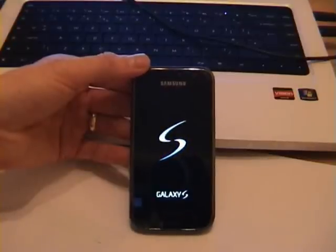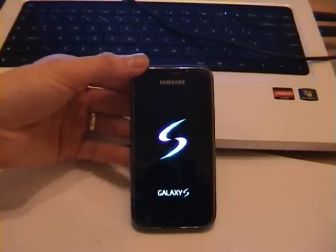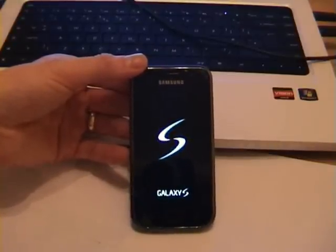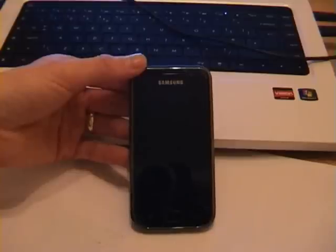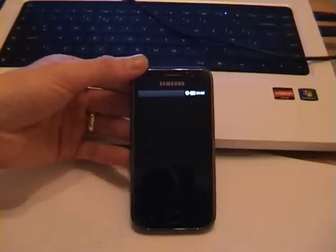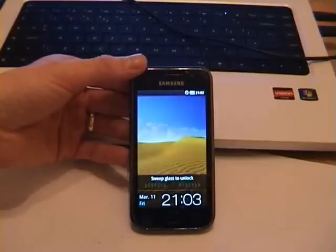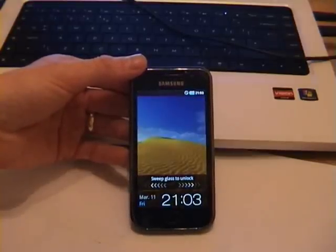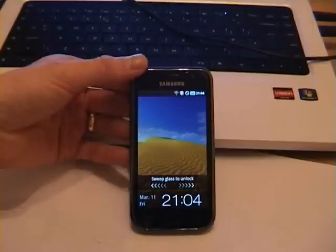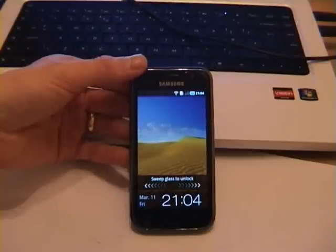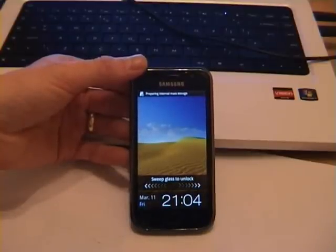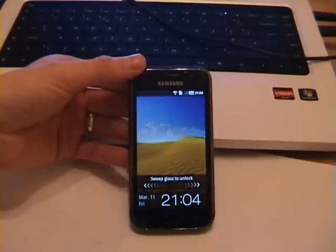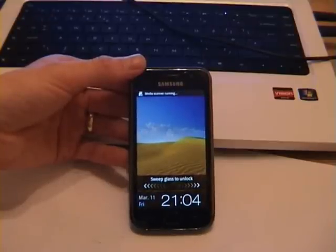So that's how you get your Samsung Galaxy S working again if you unfortunately happen to break it. Once again folks, thanks for watching, and I hope this video has been of some good use to ya. Cheers.